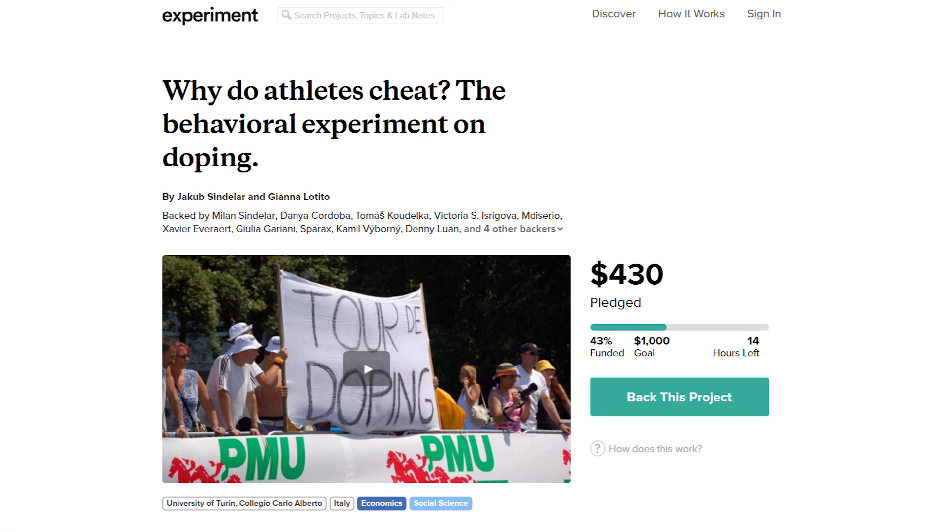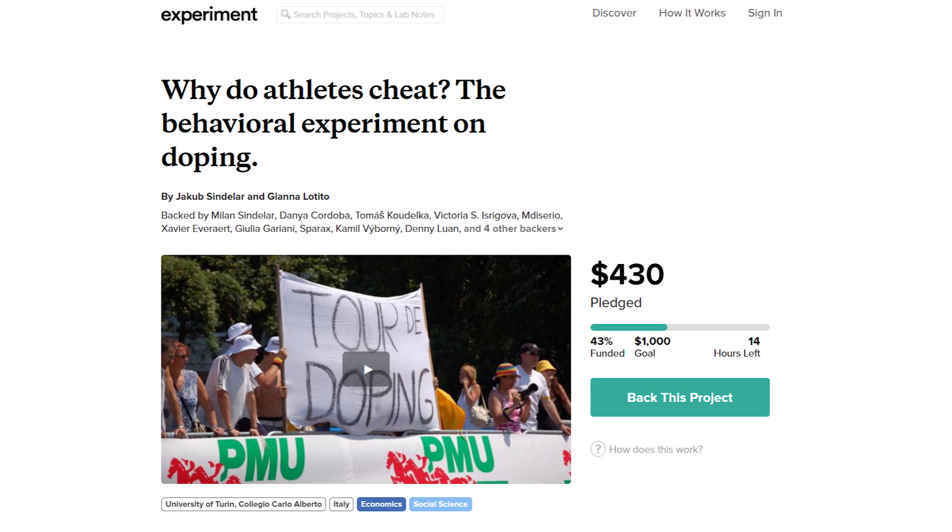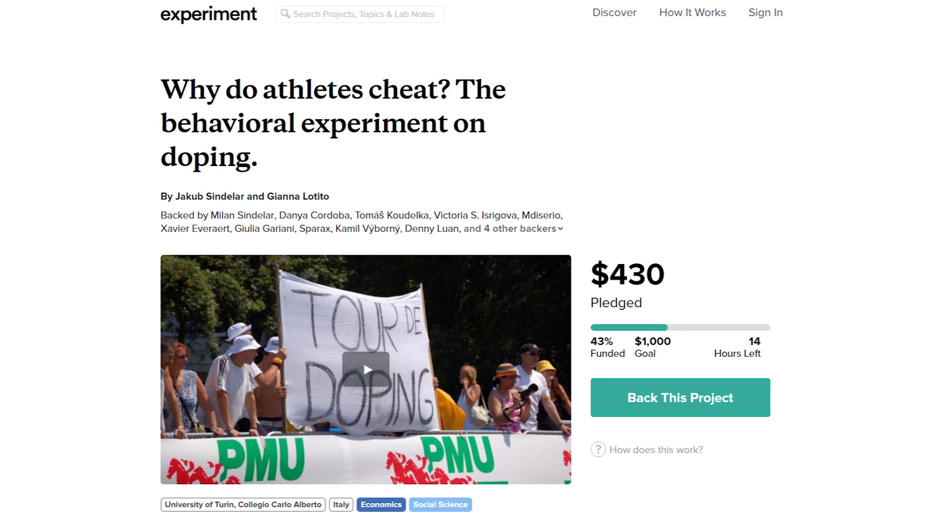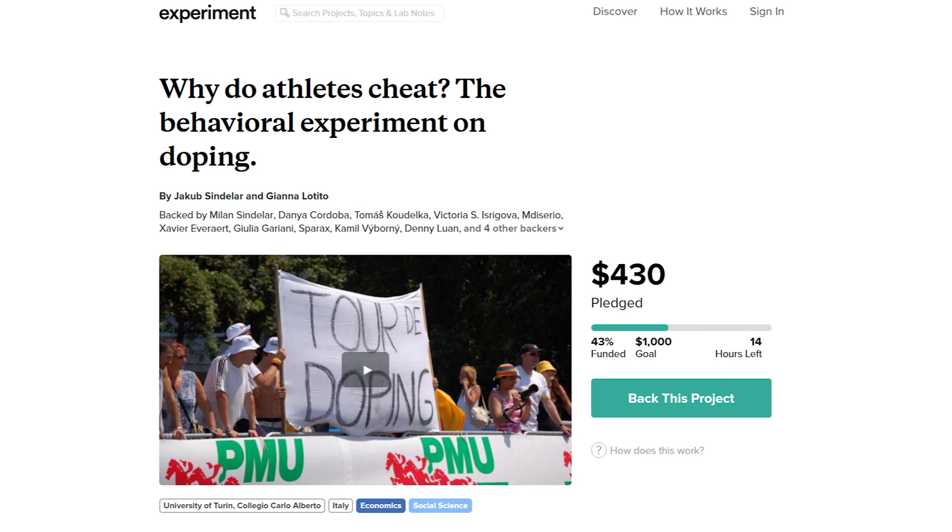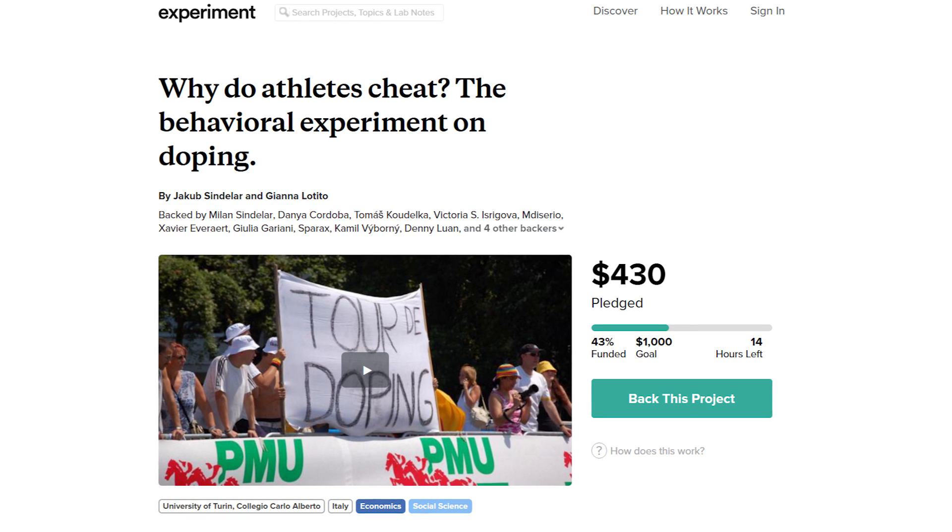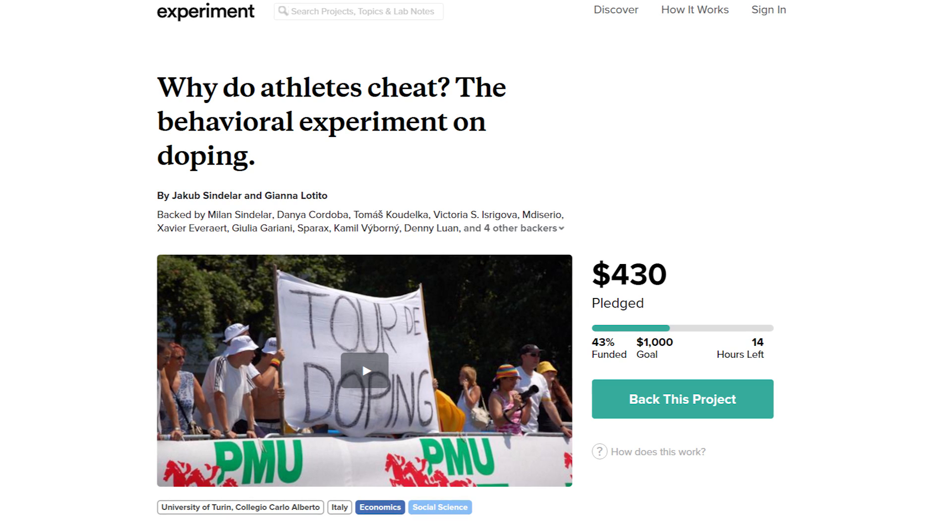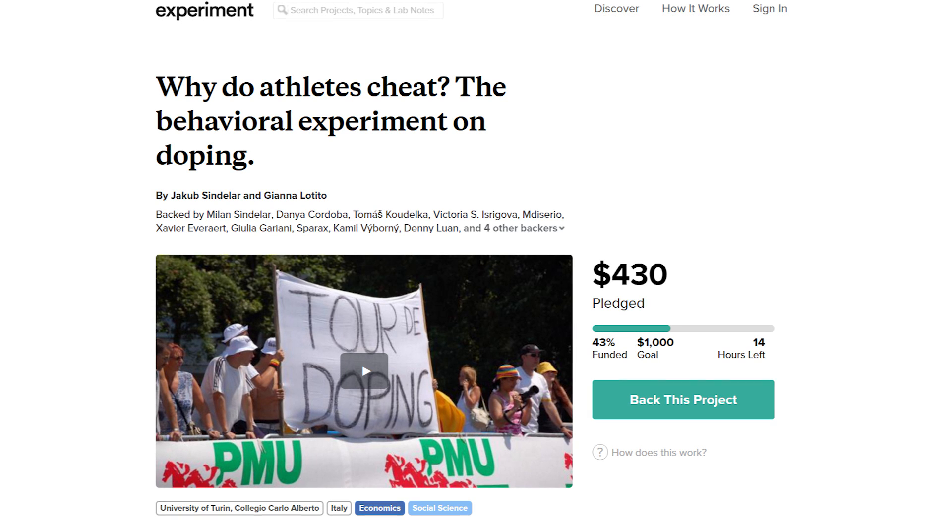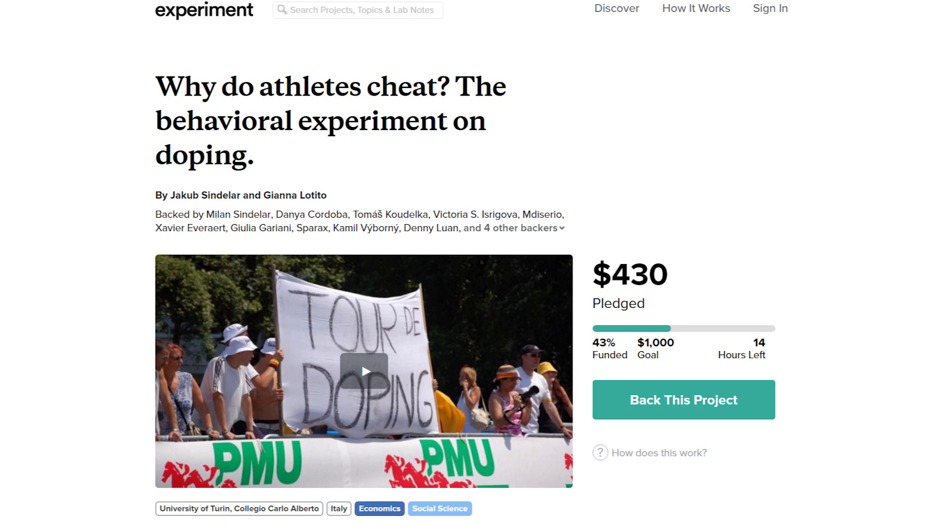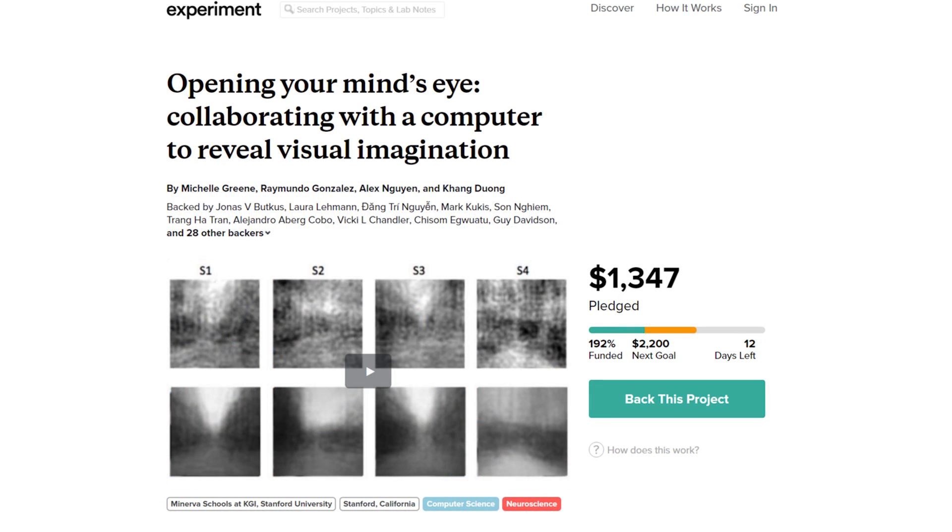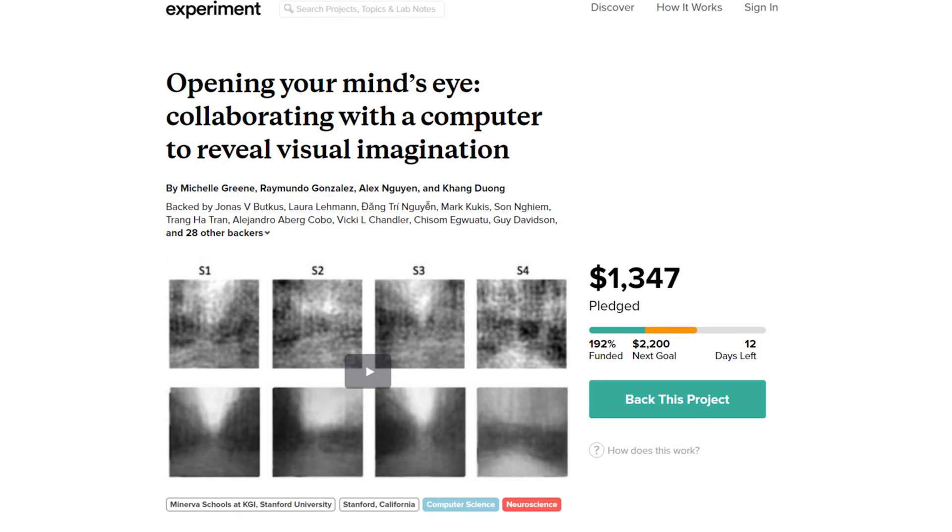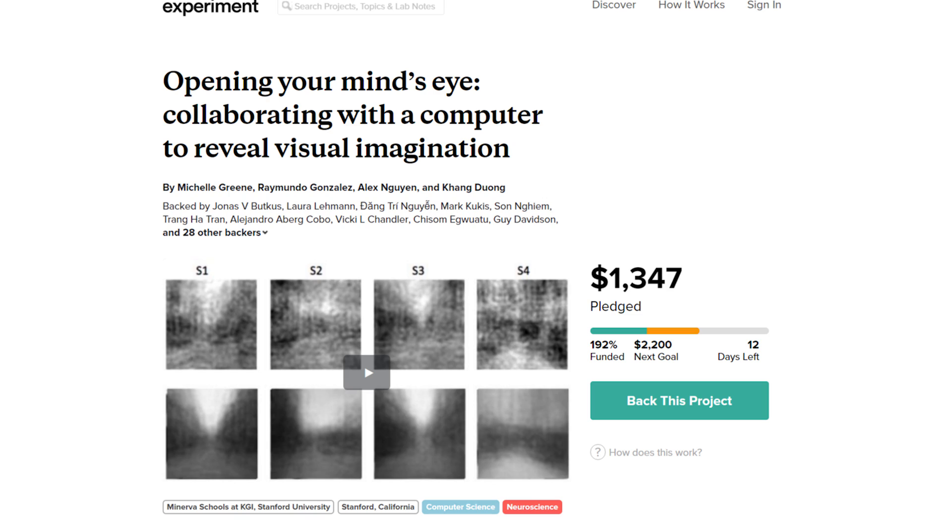A quick shoutout to Experiment, a startup to help research projects come to fruition by crowdsourcing them. Current experiments include really cool projects, like how we could implement better anti-doping policies for professional sports, or how to show on a computer screen how our visual imagination works.